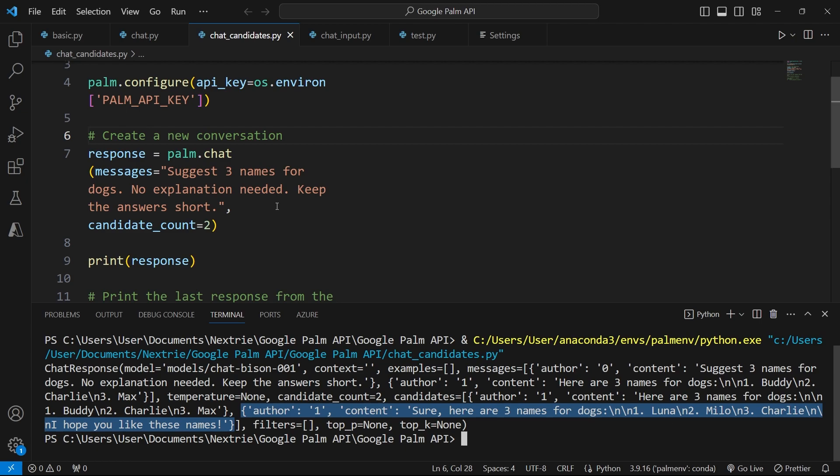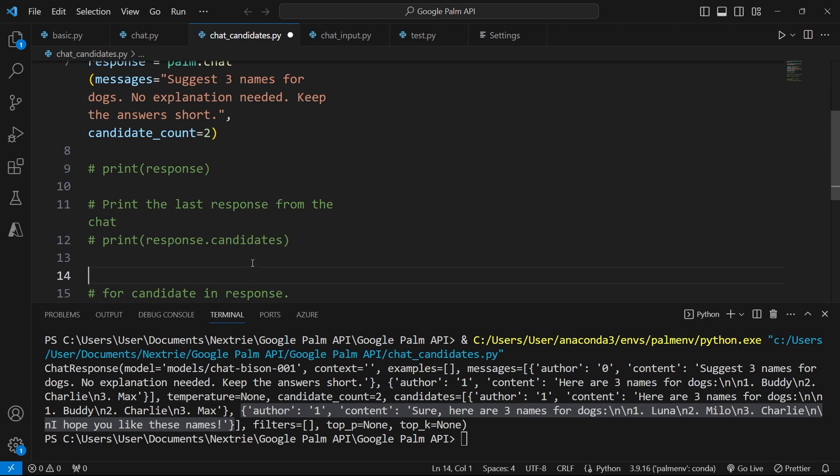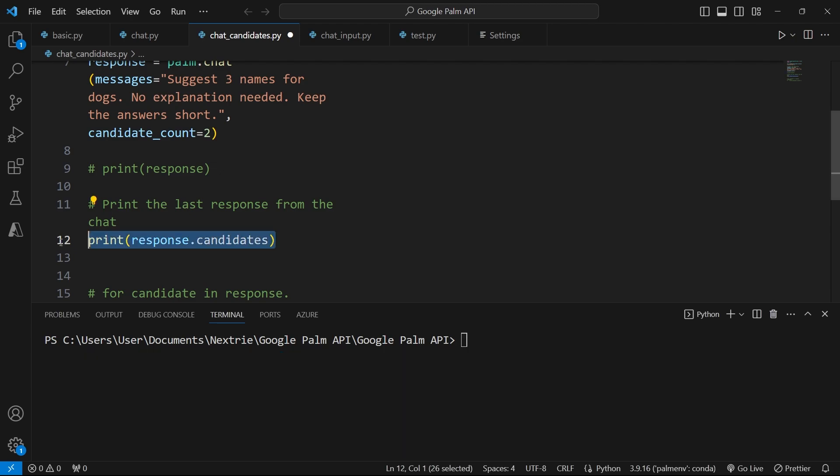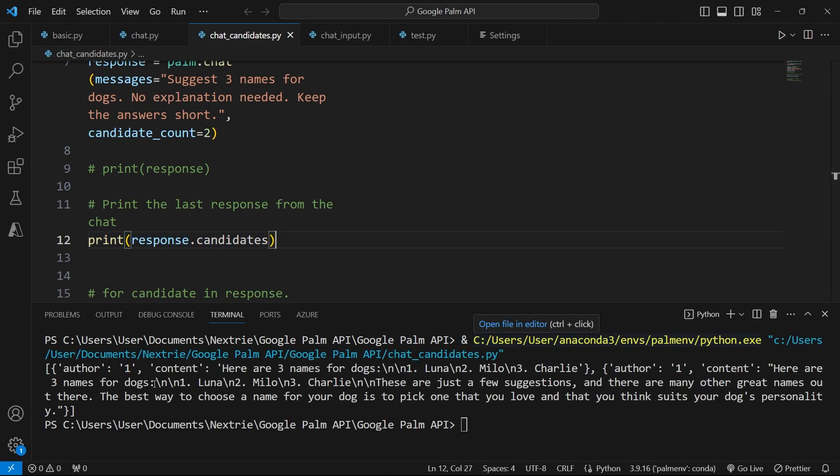What if we want to print only the candidates? Well, I can actually comment this out. And instead, I'm going to use that piece of code here, which says print response.candidates. So this is the attribute or the property that we can use to extract the different outputs from the response. Let me run this code now.